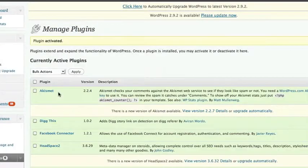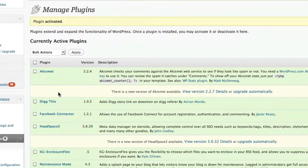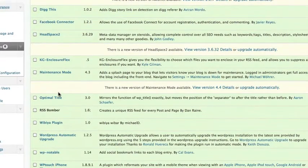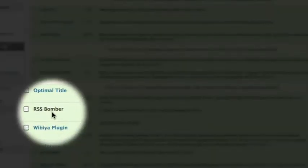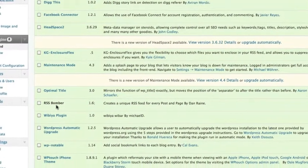So what we have now is our plugin is activated and you can see it's down here, rssbomber. Now there's one thing that you need to do before you start using it.